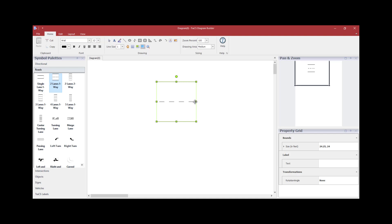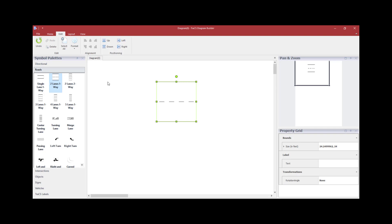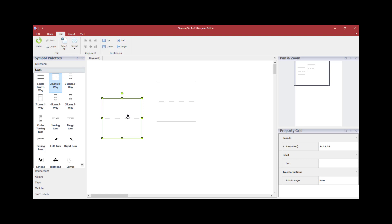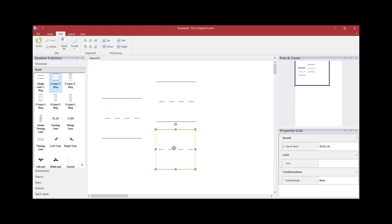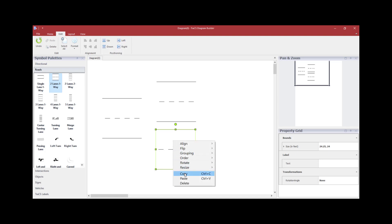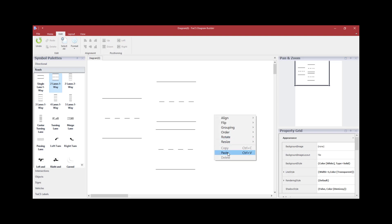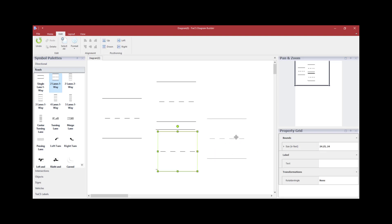If you need to make the road longer, you cannot grab the end of the roadway and extend it — this will just stretch the road and not keep its original value. To make a roadway longer, you can either drag another section of roadway from the Road palette, or while a roadway is highlighted, hit Control-C and then Control-V to paste another copy of that road segment. Alternatively, you can right-click and click Copy, then right-click again and click Paste.